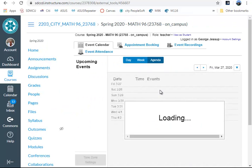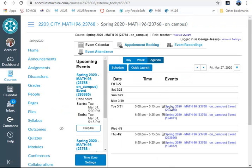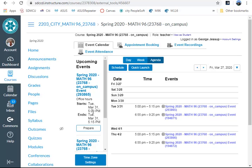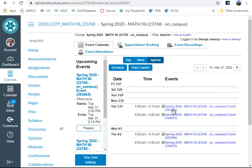Note that when ConferZoom comes up, it gives you the option of setting all your classes up for the rest of the semester, especially if they're repeated at a regular time.